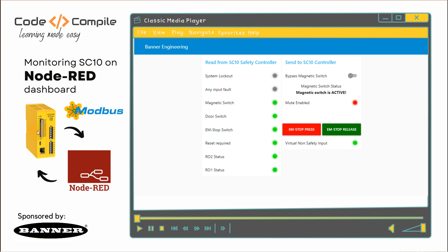Alright, coming back. So in the dashboard, we will see several status like system lockout, any input fault, magnetic switch, door switch, EM stop, and the relay outputs. You can also simulate the EM stop operation and bypass the switch. So we will do everything which we were doing in the last video, but this time via Modbus using a dashboard. This is another possibility to visualize your SC10 controller and control the inputs as well.